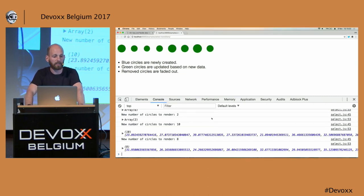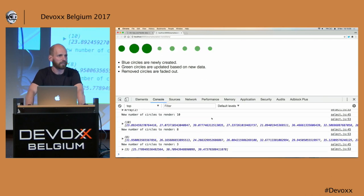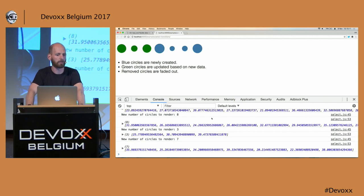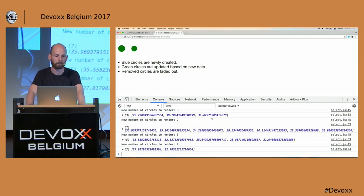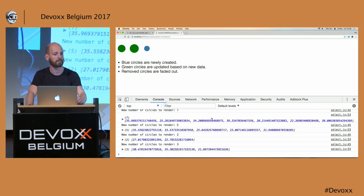If it's a blue circle on screen, for that specific data element a new circle was created. If it's a green one, that means we already had an element and we just update it. And when we have too little data for elements on screen, the circles will be removed. This is the whole of D3 — if you understand this pattern, you understand the whole of D3.